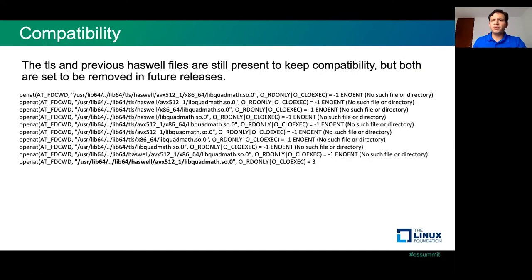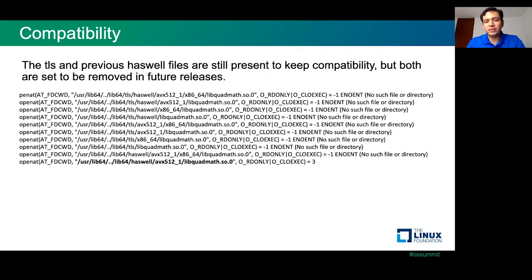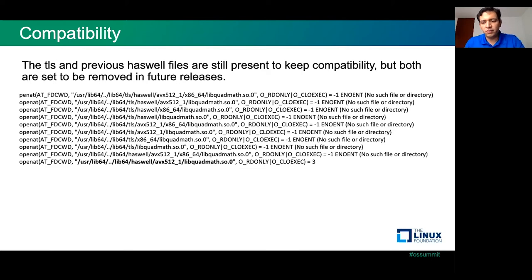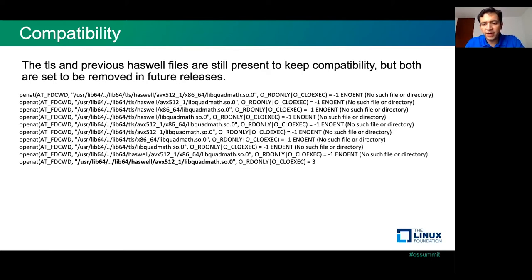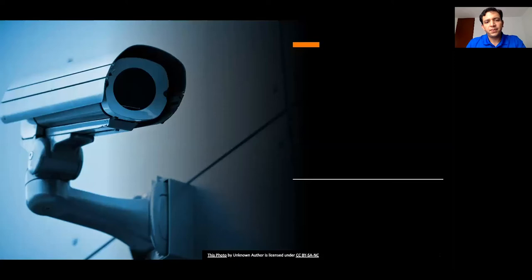What about compatibility? The TLS and previous Haswell files are still present to keep compatibility. But are going to be removed in future releases. We don't know when. I don't have the specific date. It will be interesting to check the GLIBC specific mailing list for that. But it's going to be removed. So, it's necessary to evolve to this part.